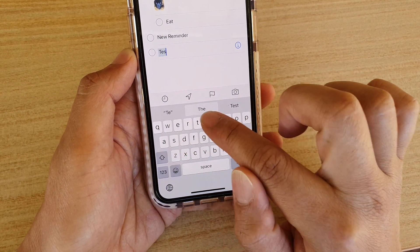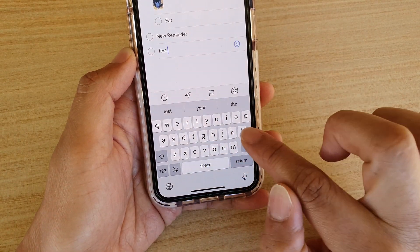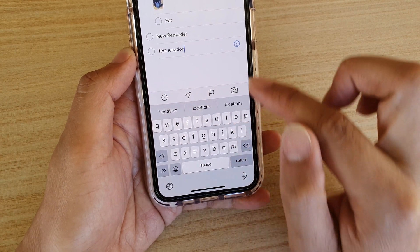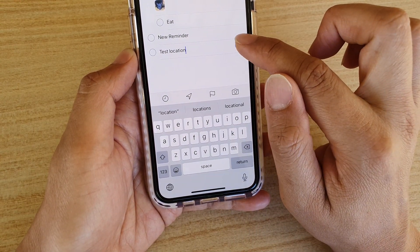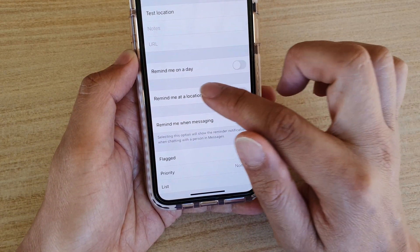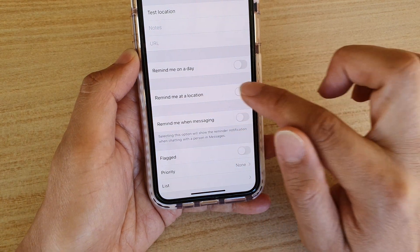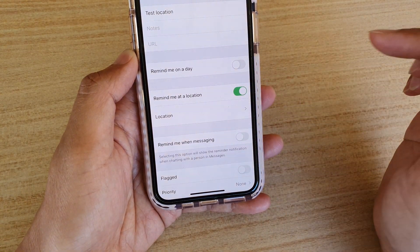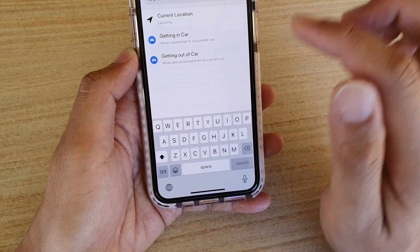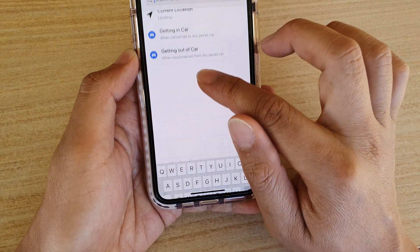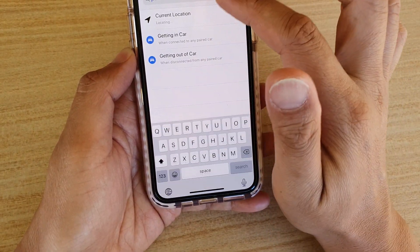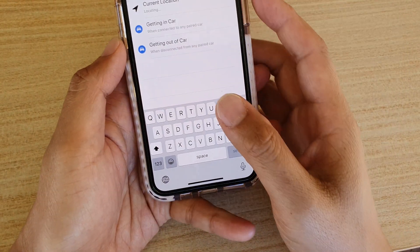Give it a name, then tap on the information button. Tap on 'Remind me at a location,' tap on that switch, then tap on Location, and go down to put in the address.